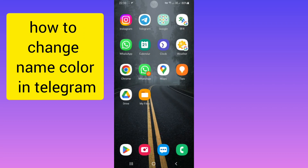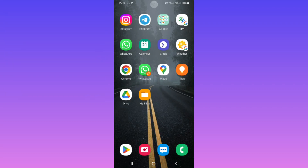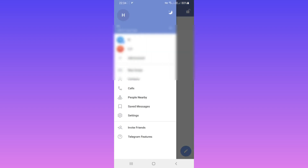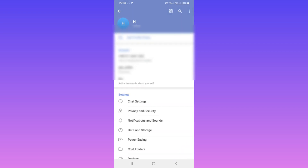Hello everyone, first be sure your Telegram messenger is updated and now open it. On the top tab on the three lines, tab on Settings.